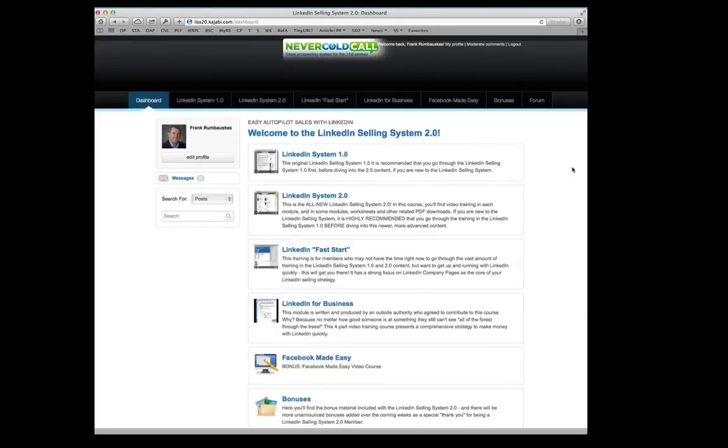Hey, it's Frank Romboskas here and welcome to the all-new LinkedIn Selling System 2.0. Now I'm going to take you on a quick tour here through the private members area.